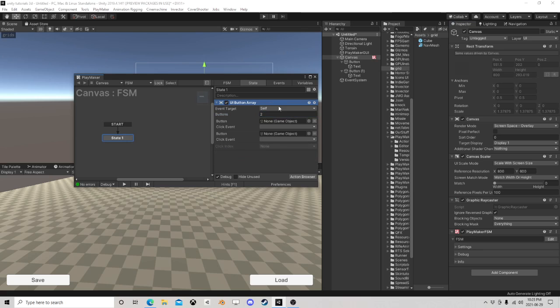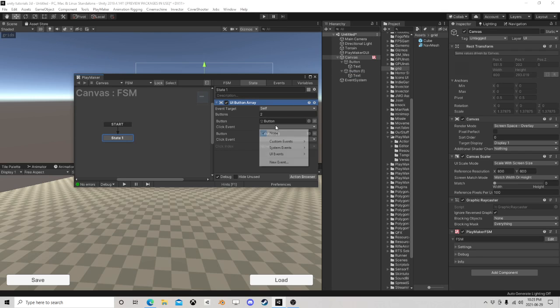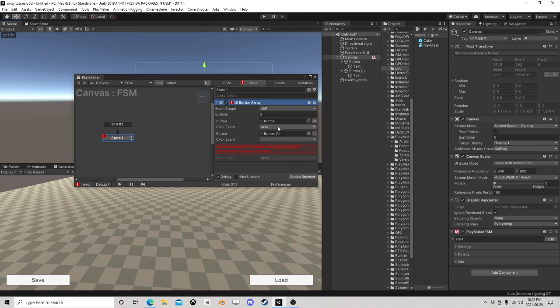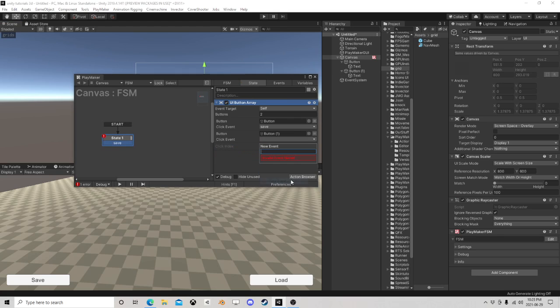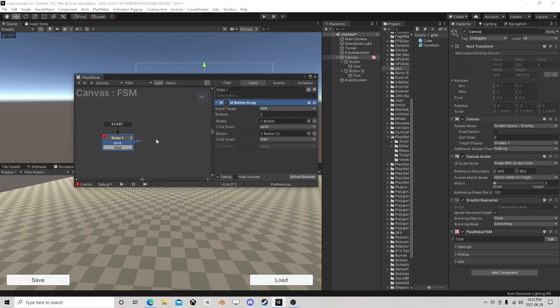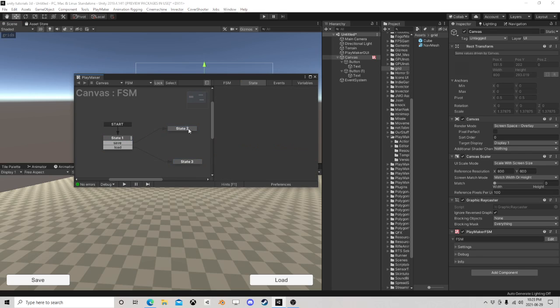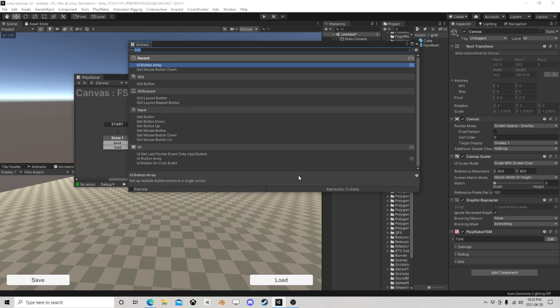Okay, we're going to have a Save event and a Load event. Okay, Save, Load. So this guy would be...